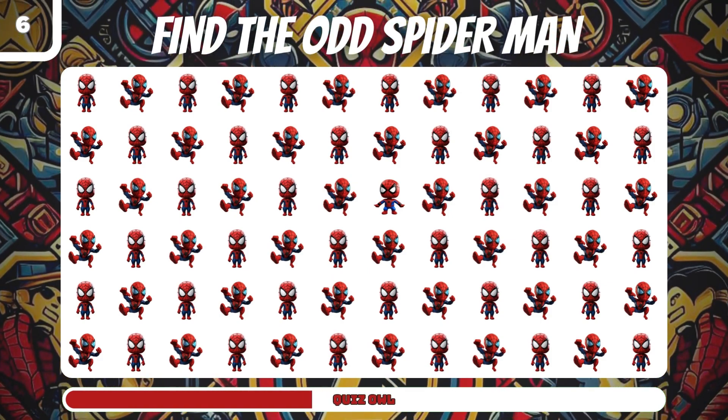Number 11, which emoji does not repeat? Deadpool is the right answer.